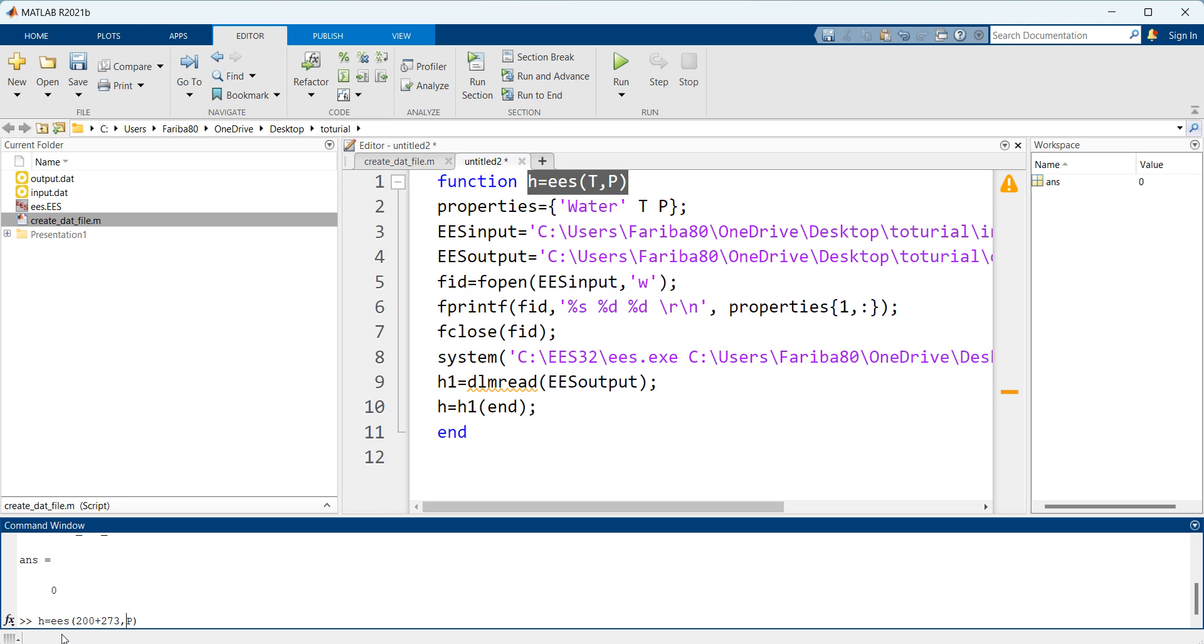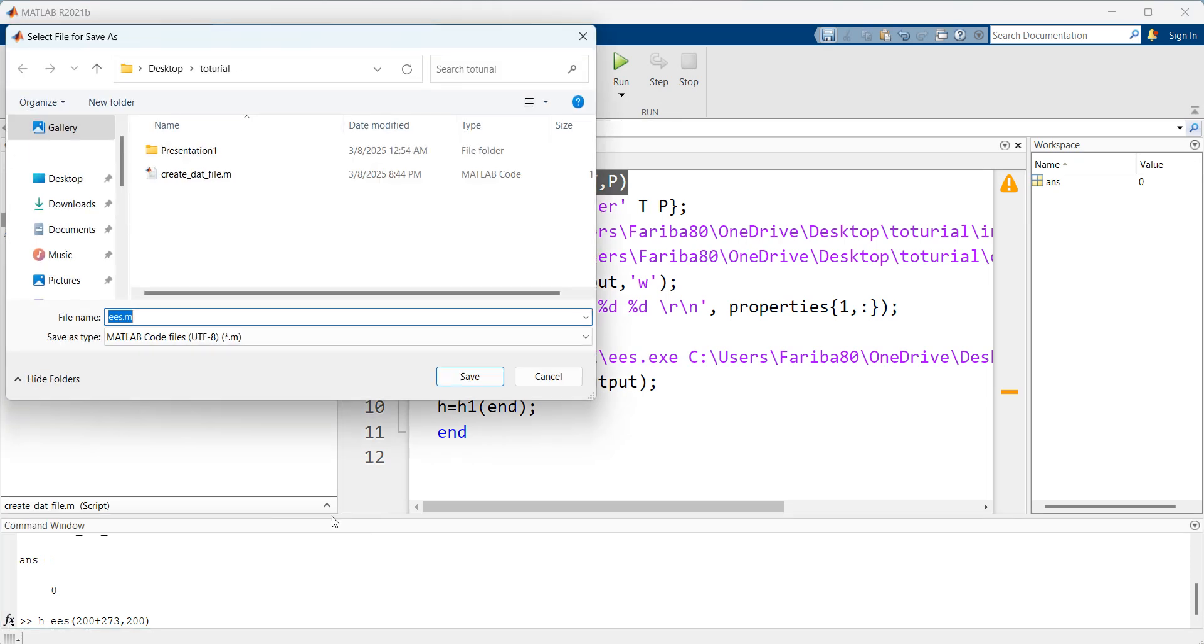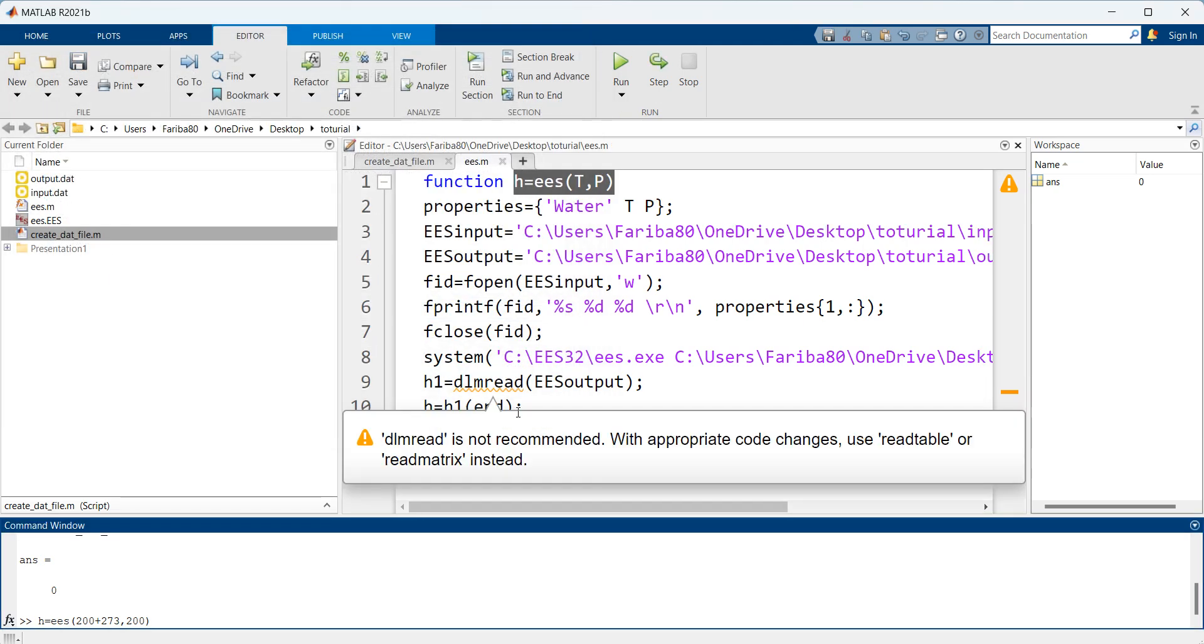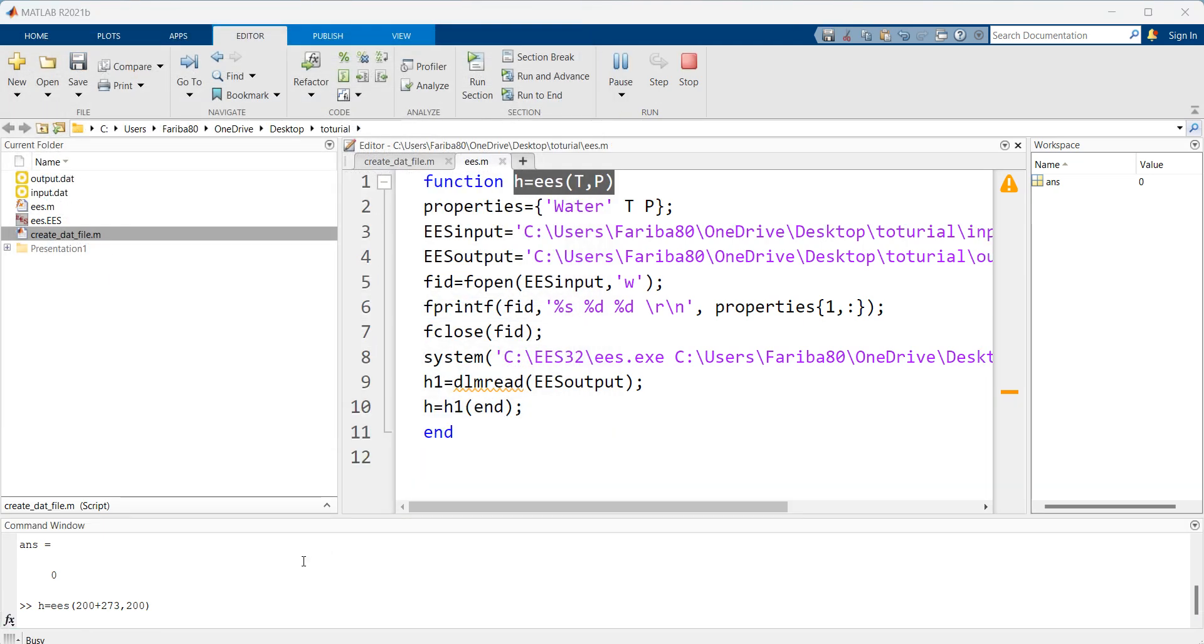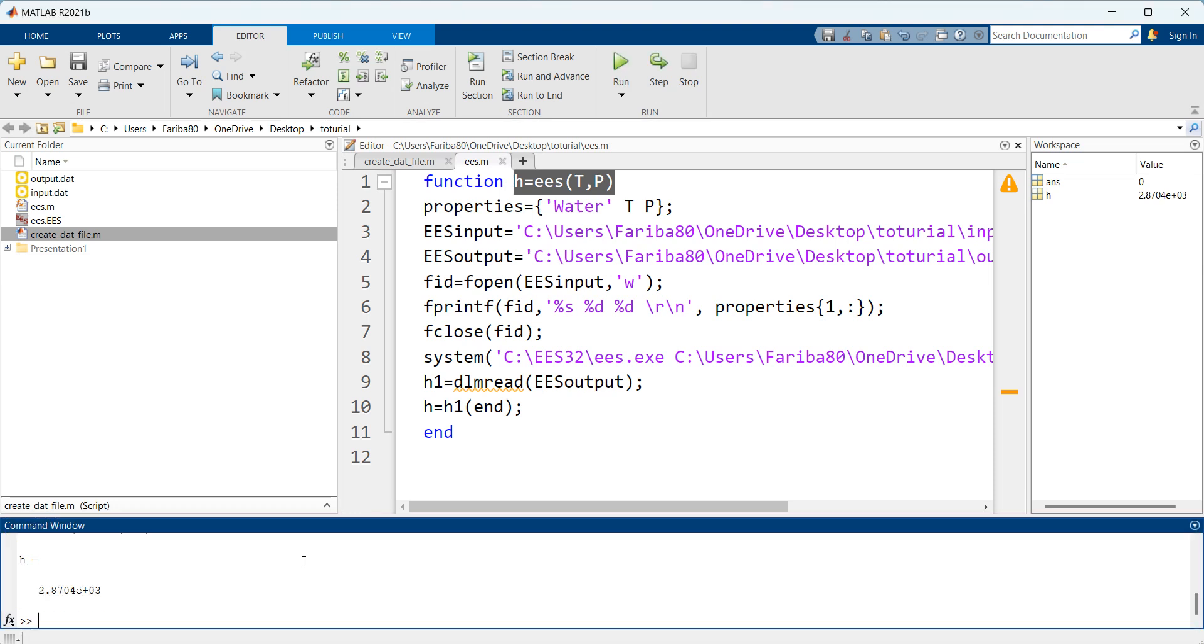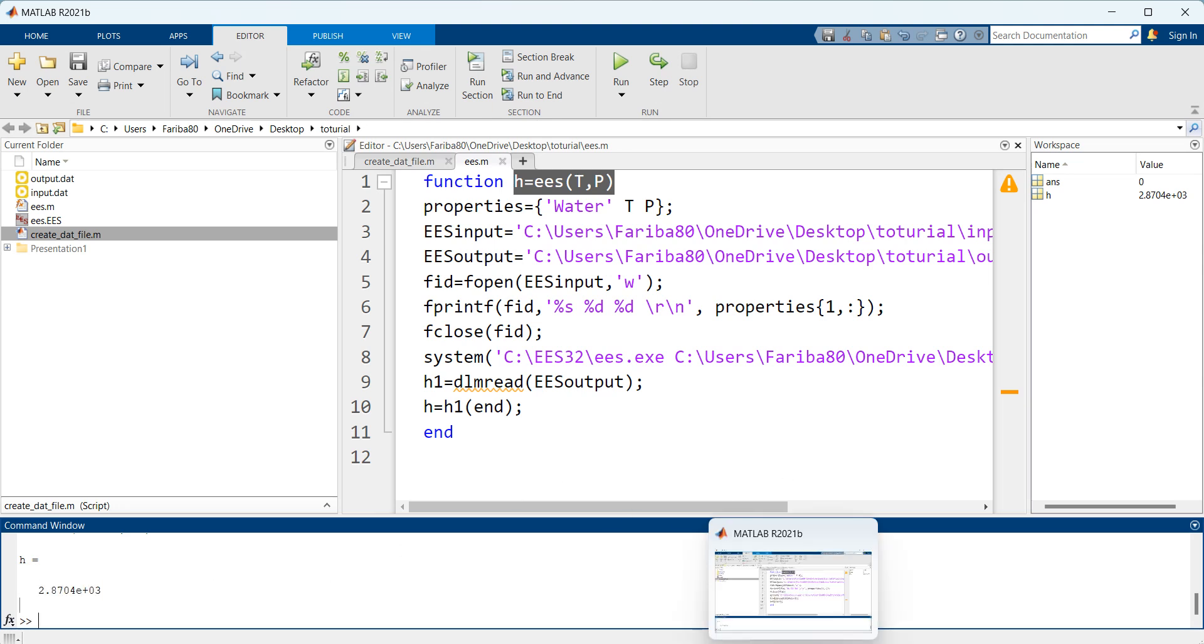As I said I defined it in Kelvin and kilopascal. I need to save it first.